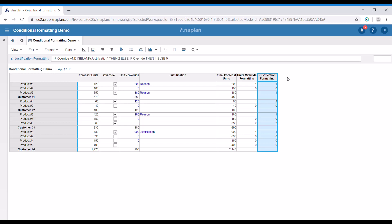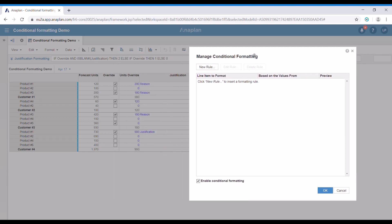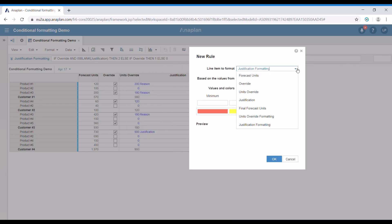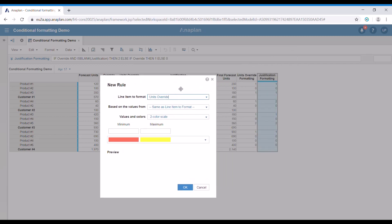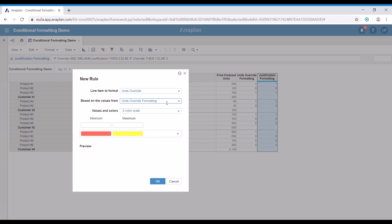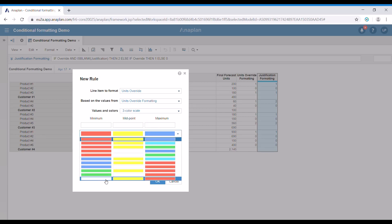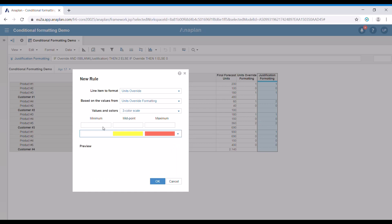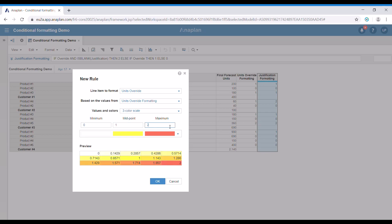Now let's see how the conditional formatting here works. We're going to select the conditional formatting button and add a new rule. I'm going to choose the units override first, and then select the units override formatting line item as the basis for my conditional formatting. I'm going to choose the three color scale, going with white through yellow to red. The minimum value is going to be zero, the midpoint is going to be one, and the maximum two — so it shows white for zero, yellow for one, and red for two.